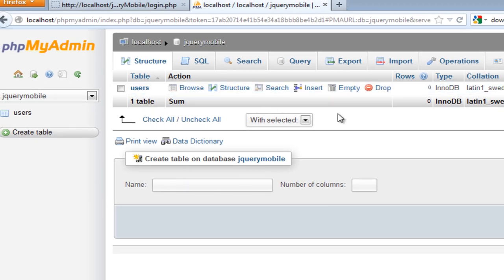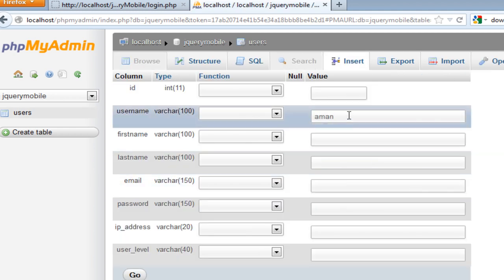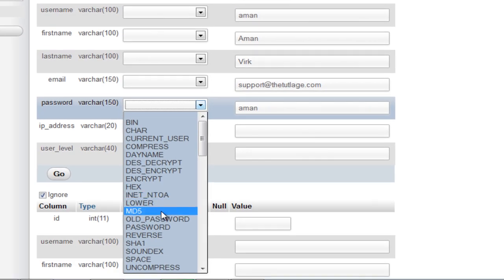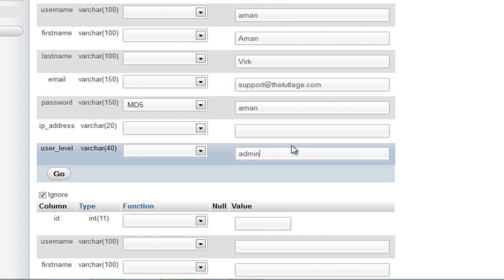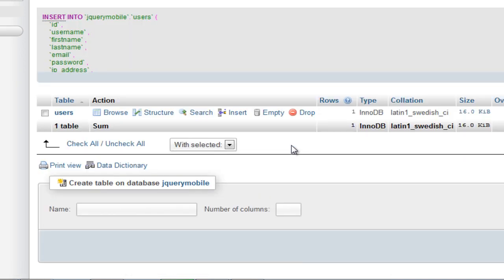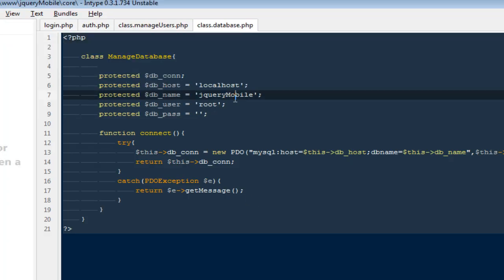Now I'm going to insert a record. For username I'll say 'myname', first name 'myname', last name 'myname', email I'll enter a support email, and the password will be 'myname' stored as an MD5 hash. For IP address I'll leave it null and for user level I'll say 'admin'. I'll save it. The database name needs to be all lowercase to match what we declared in the class.